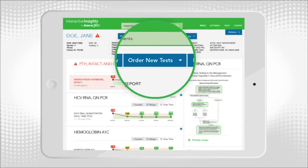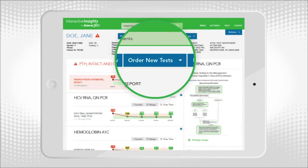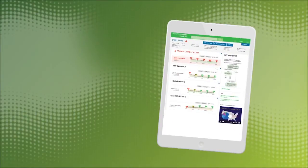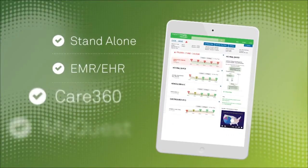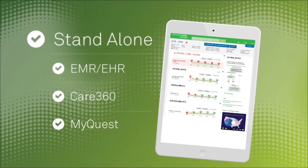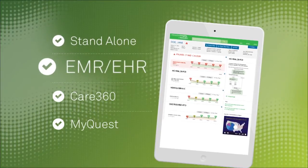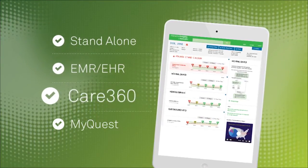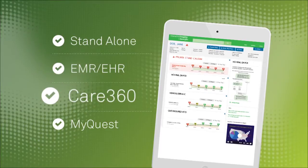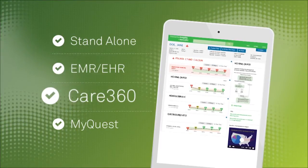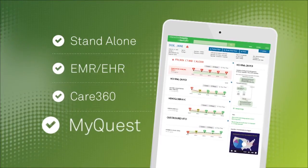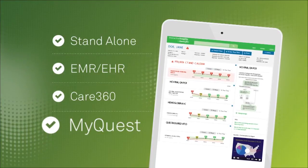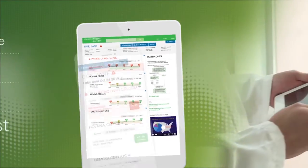Easily order new tests to ensure the best possible patient outcomes. Interactive Insights works as a stand-alone application or integrated with EMR and EHR systems, and its full functionality is automatically available on Care360. For patients, results are available on the MyQuest portal.